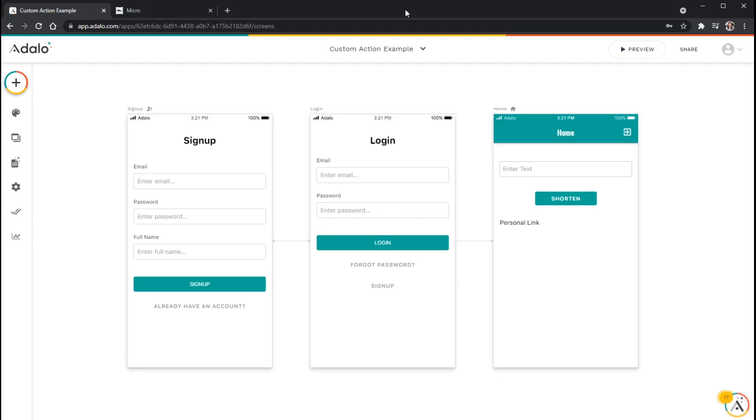And in this example, we're going to actually use a URL shortening API to shorten a long link into a very small one.